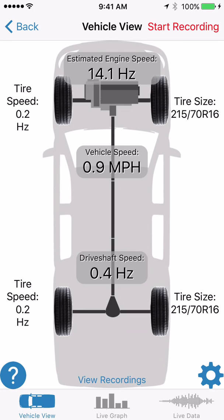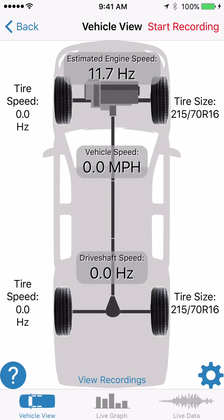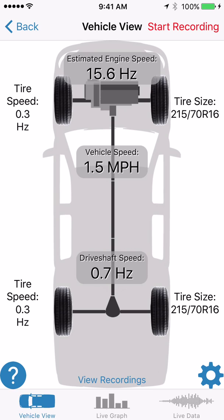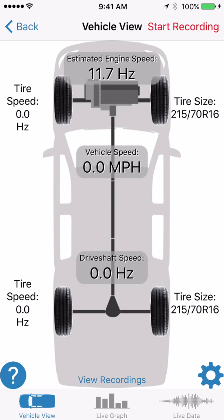There will be a separate video on road testing the vehicle and determining the source of vibration. But you cannot road test the vehicle until you've set up the app for your vehicle. There are two ways to do that: the unlisted vehicle method we just demonstrated, and the pick your vehicle method which is much quicker if your vehicle is in that list — though not all vehicles are listed. This has been a demonstration of using the unlisted vehicle feature to set up the NVH app to diagnose vibrations on your vehicle.